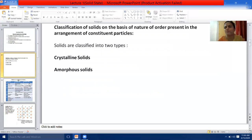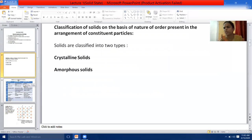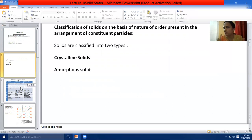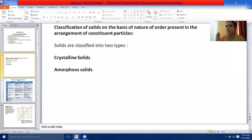Before I go with the distinction, let me clarify about amorphous solids first. The name 'amorphous' has come from the Greek word meaning 'no shape.' That means amorphous solids have no definite shape, whereas crystalline solids have got definite geometrical shape. That is the main distinction between crystalline solids and amorphous solids.